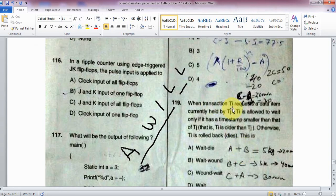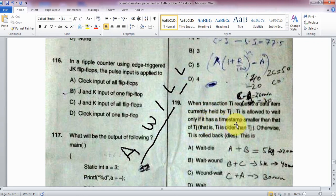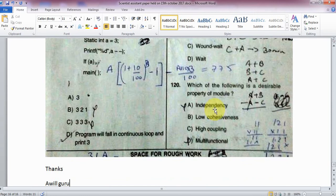Question: Transaction T_i requests a data item currently held by T_j. T_i is allowed to wait only if its timestamp is smaller than that of T_j — that is, T_i is older than T_j. Otherwise, T_i is rolled back. This is one of four options. Final question: Which of the following is a desirable property of a module?